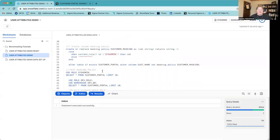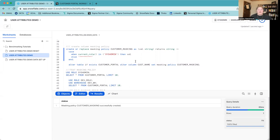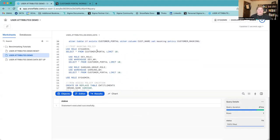The first thing I want to do to secure this data is create a column masking policy. This policy is masking data when my current role is not sysadmin. So the policy is written so that when I'm in the sysadmin role I can see the values, but when I'm in another role it will return a string of asterisks. I'm going to create this policy and then apply it to my customer portal table so that all I will see for the customer names is asterisks, unless I'm in that sysadmin role.